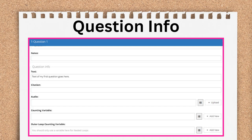Under this is the Counting Variable and Outer Loop Counting Variable fields. These are only used when you're creating a repeat loop or a nested repeat loop. Repeat loops will be covered in video 6 of this section.